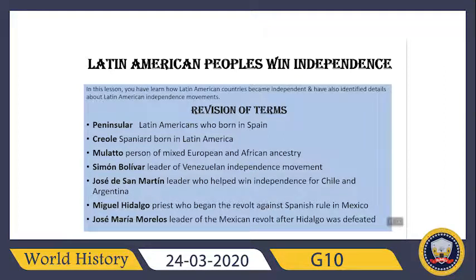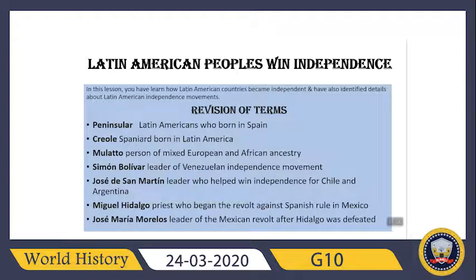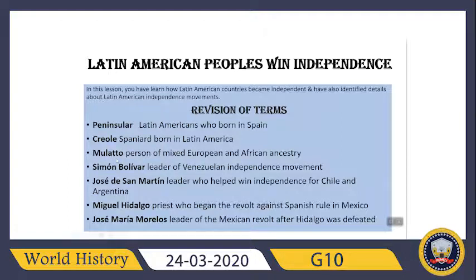Let's begin. The first lesson is 'Latin American Peoples Win Independence.' In this lesson you learned how Latin American countries became independent, and identified details about the Latin American independence movement. A few terms to revise: Peninsular — Latin Americans who were born in Spain. Creole — Spanish born in Latin America. Mulatto — a person of mixed European and African ancestry. Simon Bolivar — he was a leader of the Venezuelan Independence Movement.